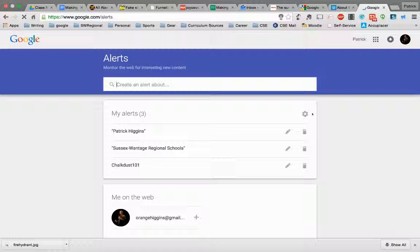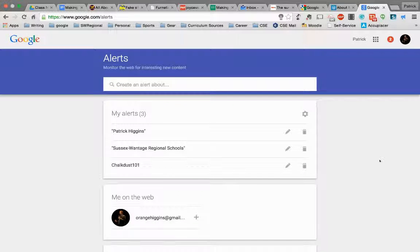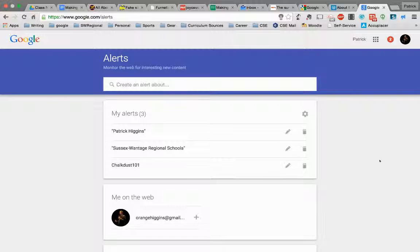And you'll see that I already have some alerts set up that tell me whenever certain things are happening on the web. Essentially, that's what an alert does, is it looks at the web every single day and scours it for things that you tell it to, and then you get an email every so often. You can set the frequency of that up as well, but we'll walk through that.